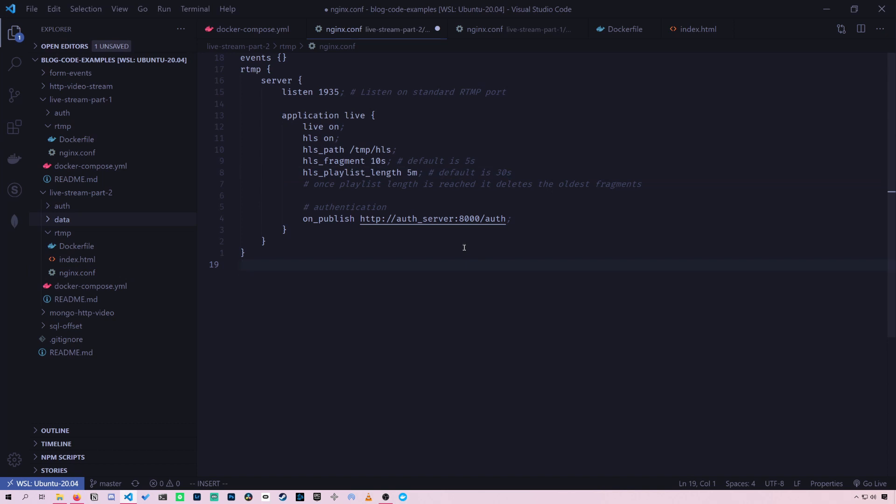So next we're going to go over creating our web server. So we need this web server so we can host a website that will show our stream. And it's a website that can serve the video files that we're generating right here.